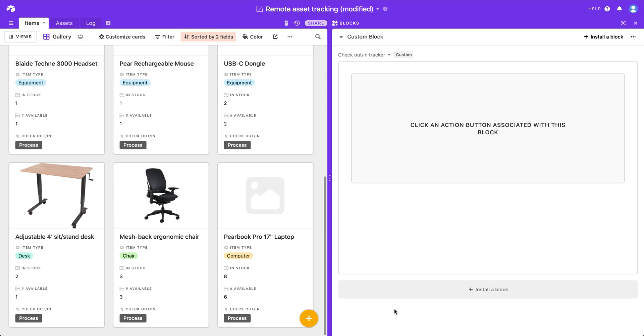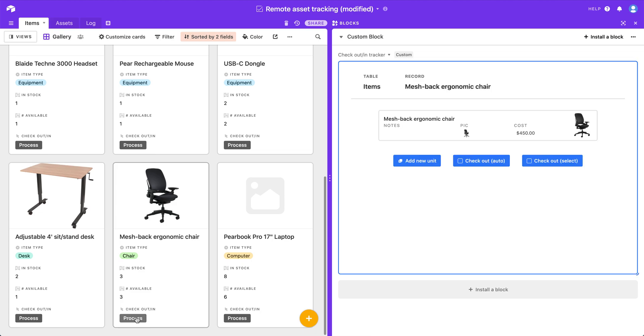So with all that in mind, we're going to walk through how this block works. So if I click on a button field associated with my custom block from any of the appropriate tables in the base, I will get a couple of different actions depending on the type of record that I clicked on. So in this case we are in the items table and the options I have available are to add a new unit.